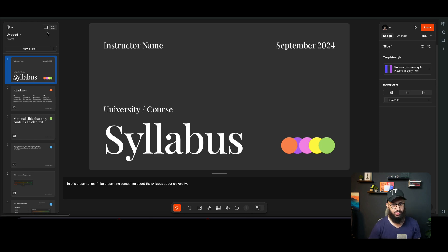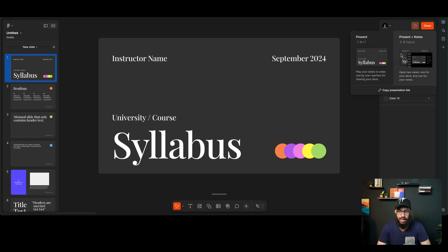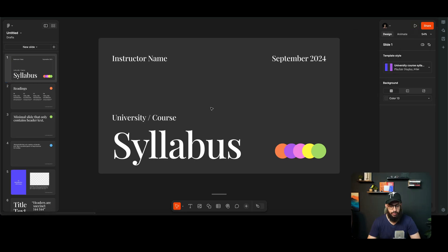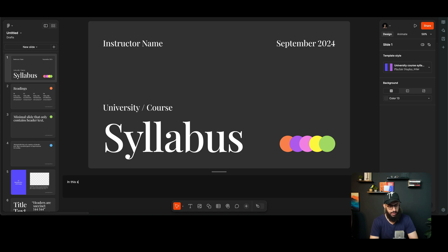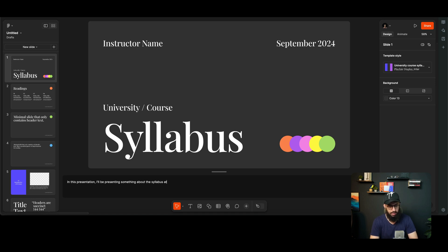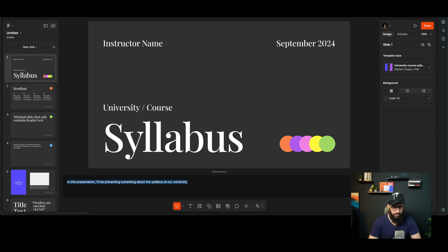We have Present and Present Notes, and you can add your notes just by going to the bottom here. You can click on this and you can start adding your presenter notes. So in this presentation, I'll be presenting something about the syllabus at our university or something along those lines.